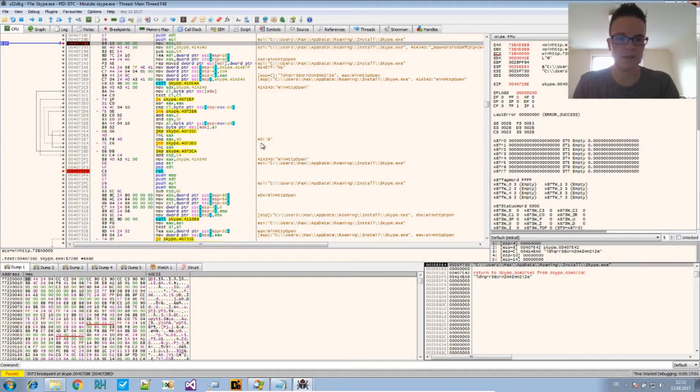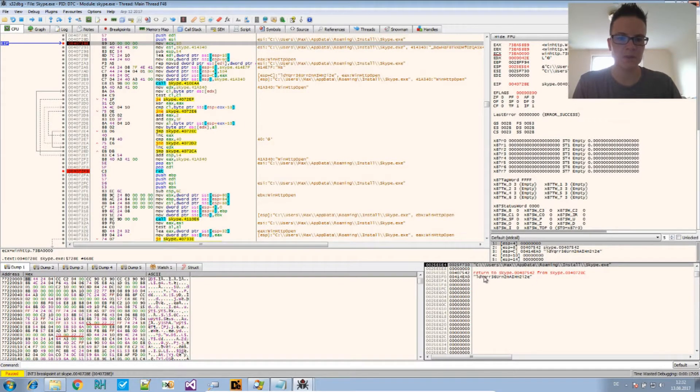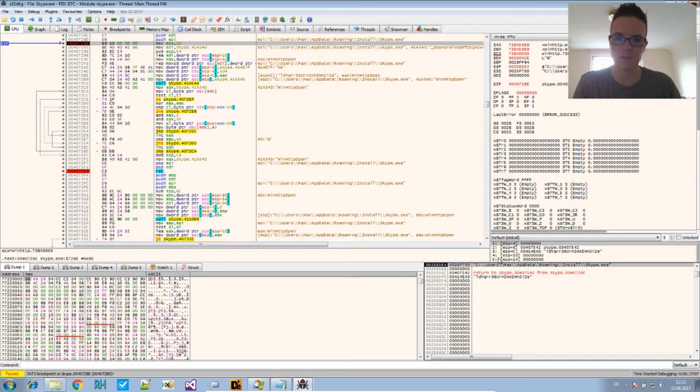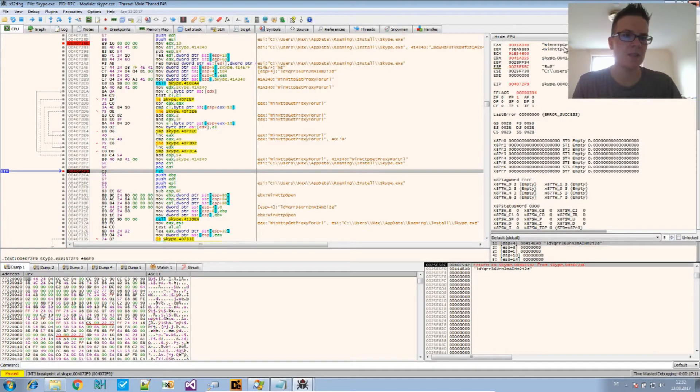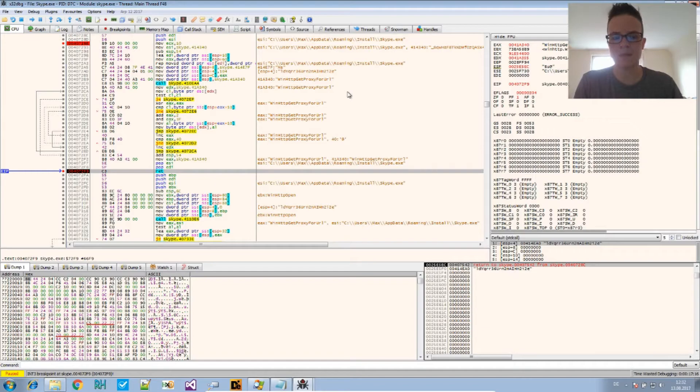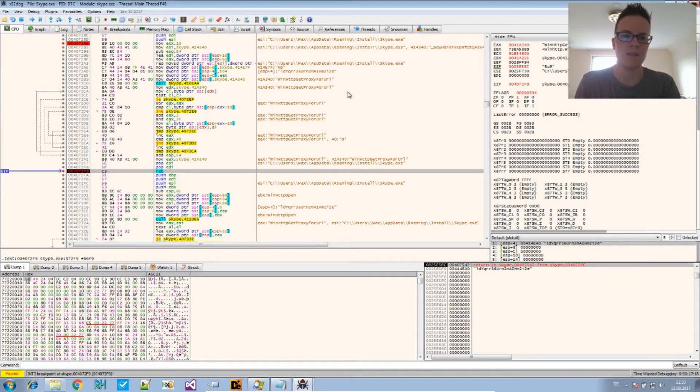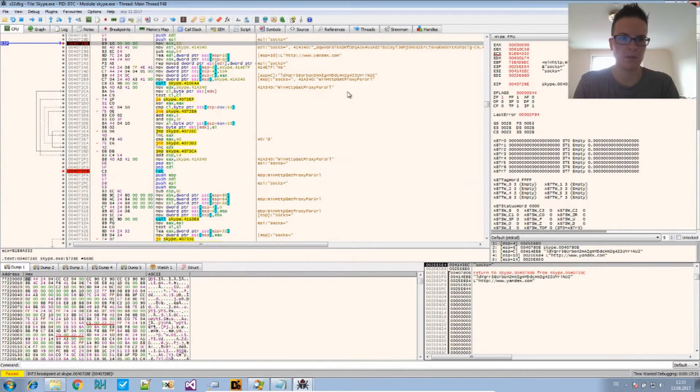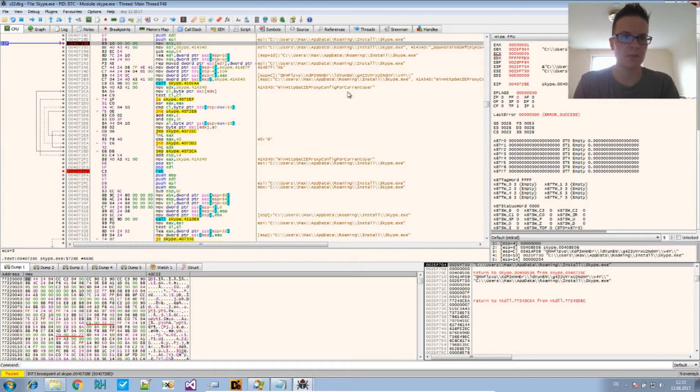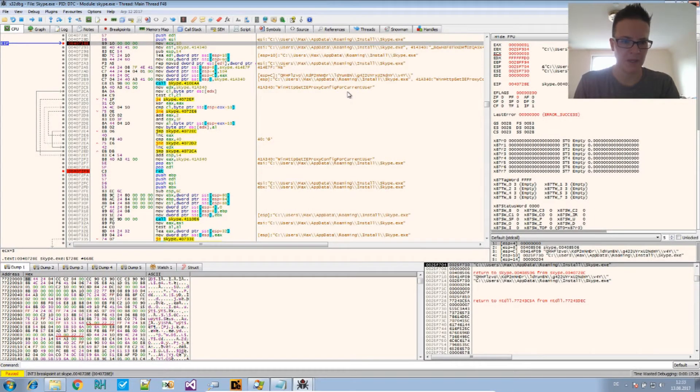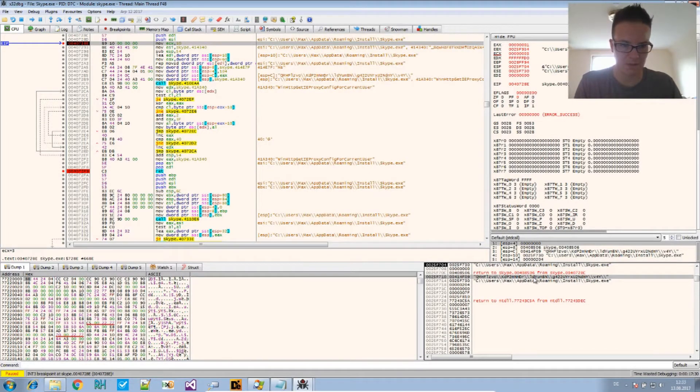And in this case, the return value of the deobfuscation function or the decoding function is the address to the deobfuscated string. So WinHTTPOpen in this case has been translated from that. So let's try this again, and we see we have another string that's been put into this function to be deobfuscated. Press this again, and we get the translation WinHTTPGetProxyForURL.